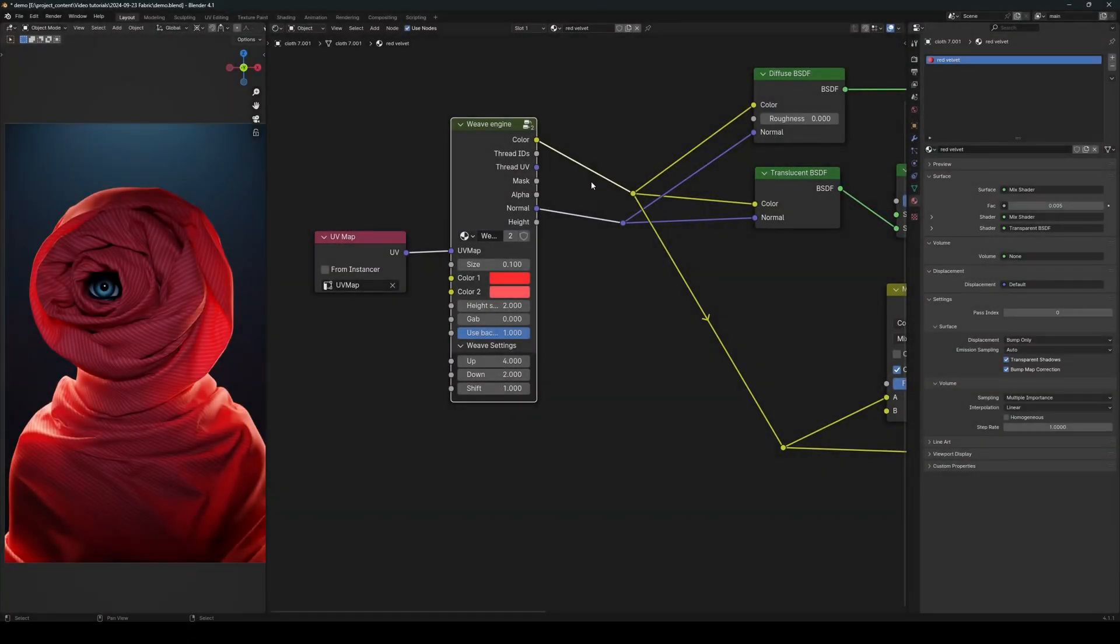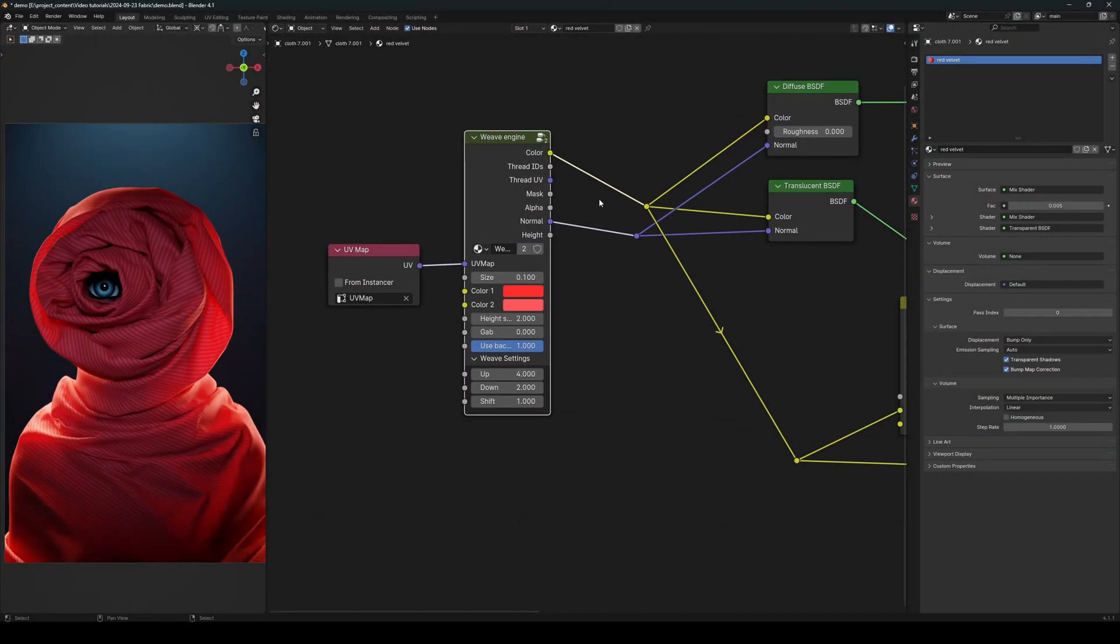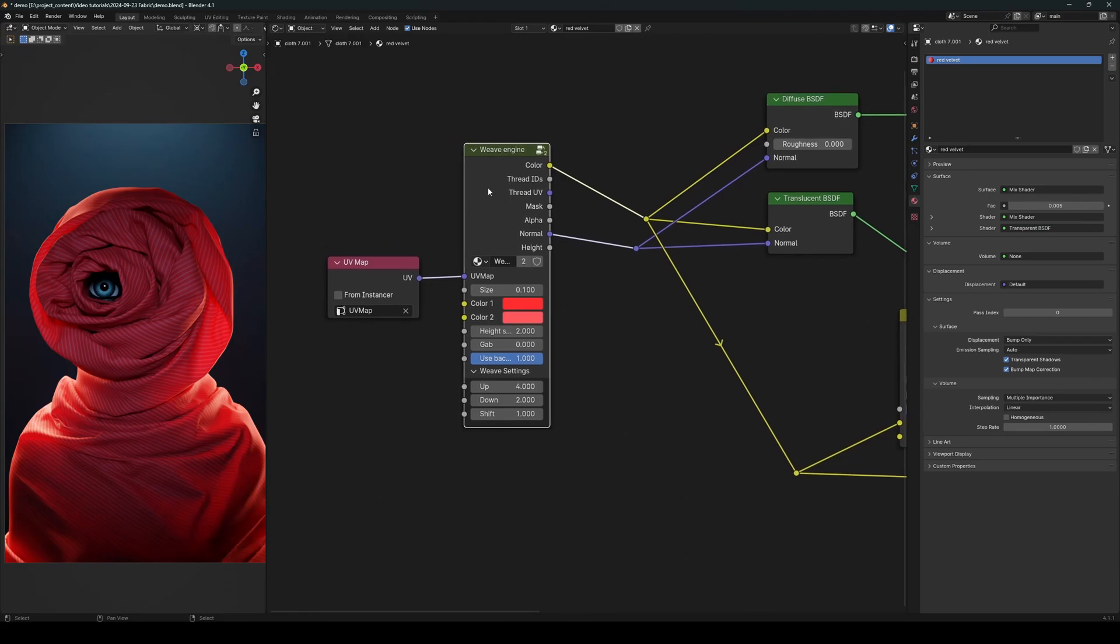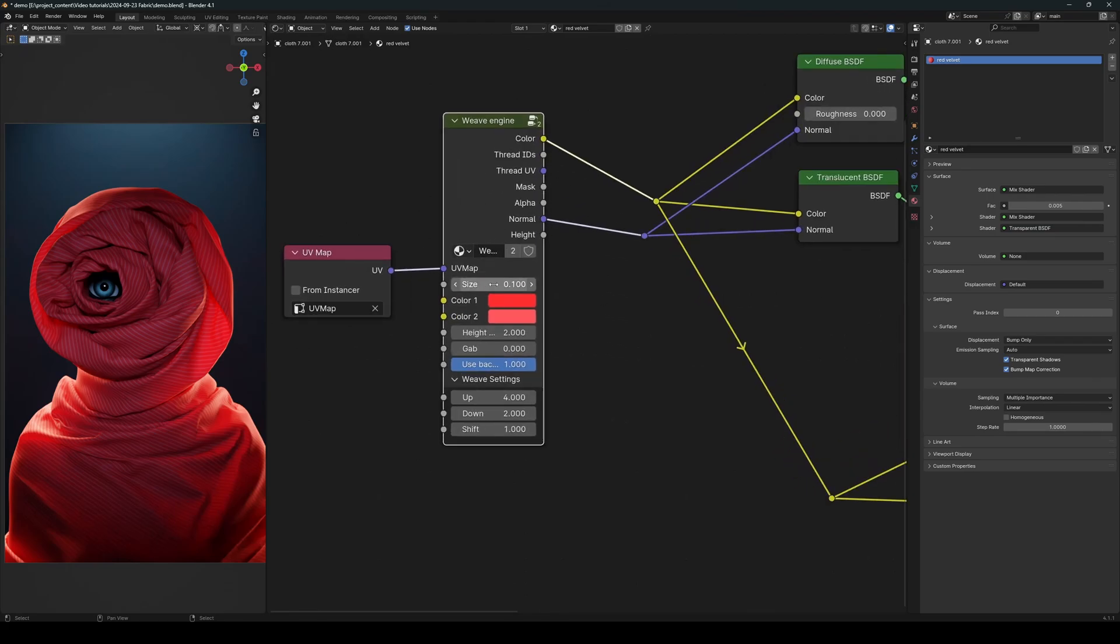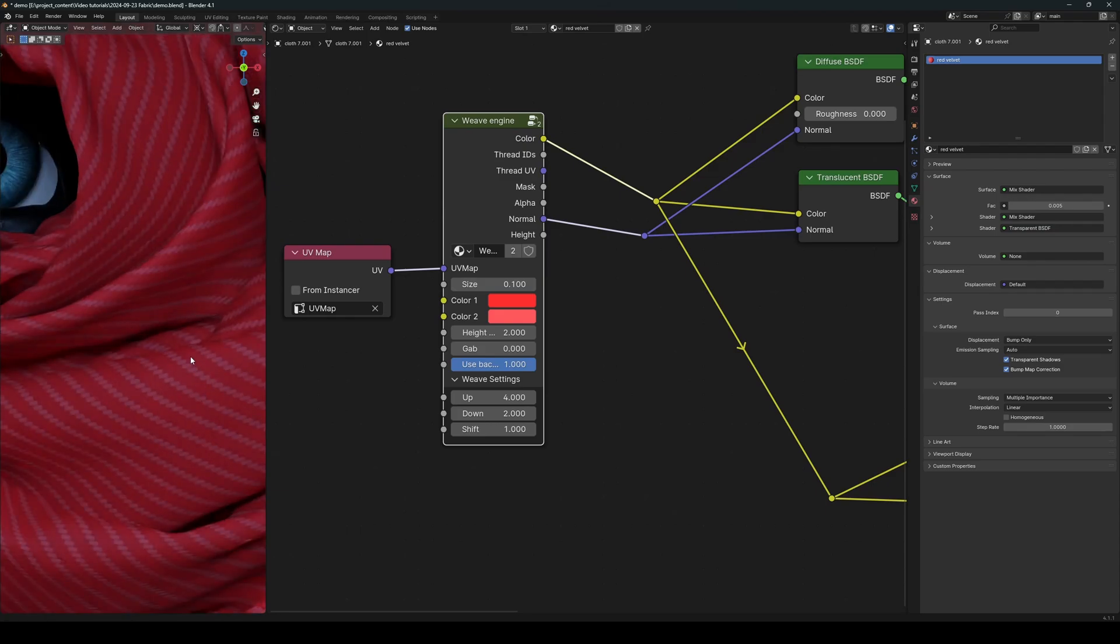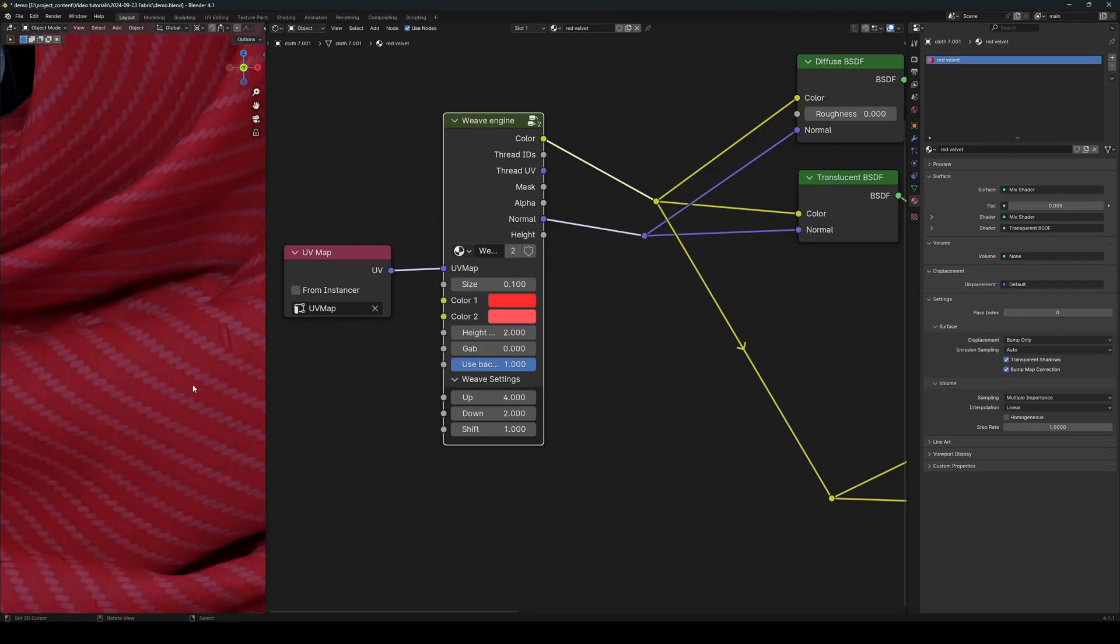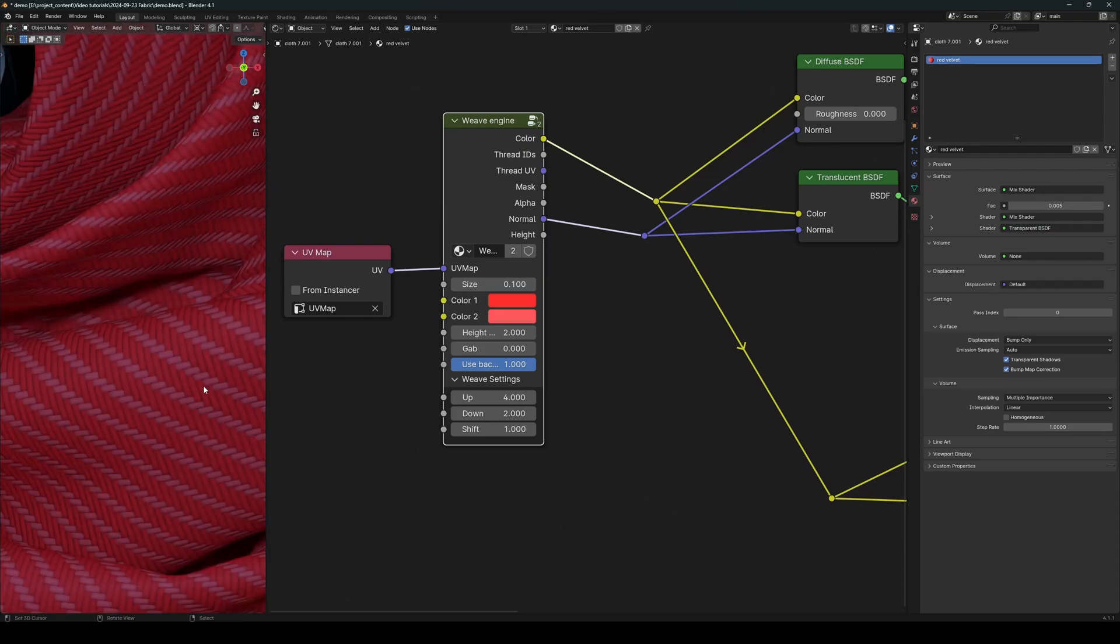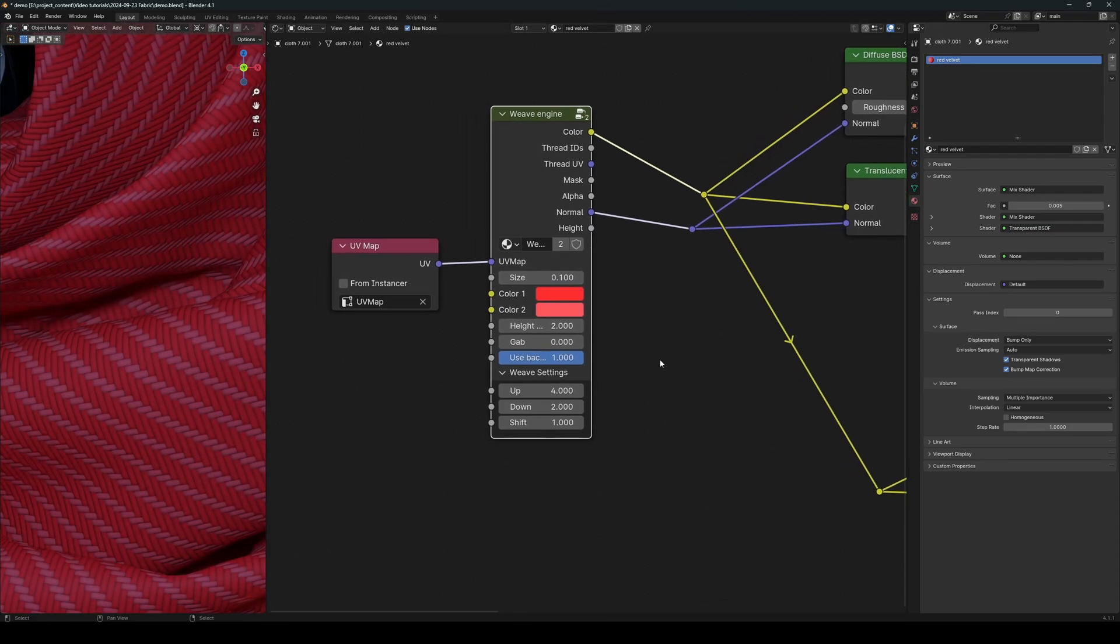Hey everyone, Lance here. Today I'm going to show you how to create this very simple but powerful weave engine. Let's zoom in a little so that you can see the fabric texture. Okay, so this weaver engine can generate